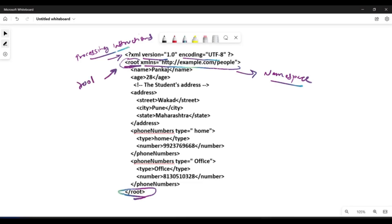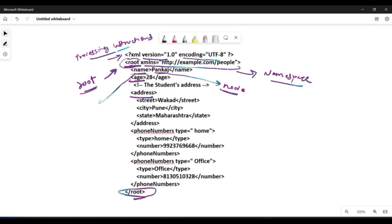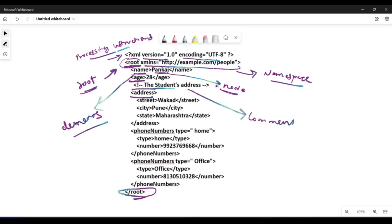The root node has child nodes such as 'name', 'age', and 'addresses'. 'Pankaj' is the value between the name tags and is also considered a node. The nodes that have opening and closing tags — for example name and age — are considered elements. To add a comment inside XML data, you use the comment syntax.